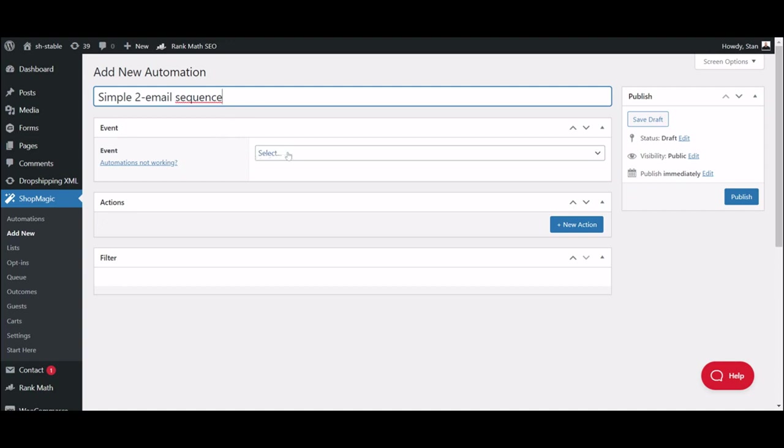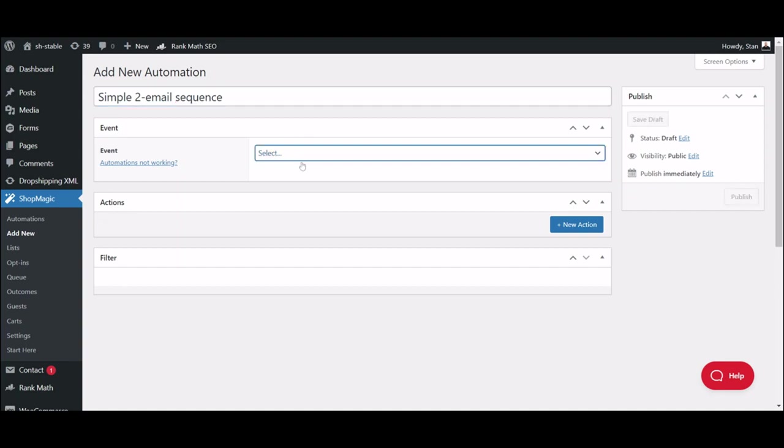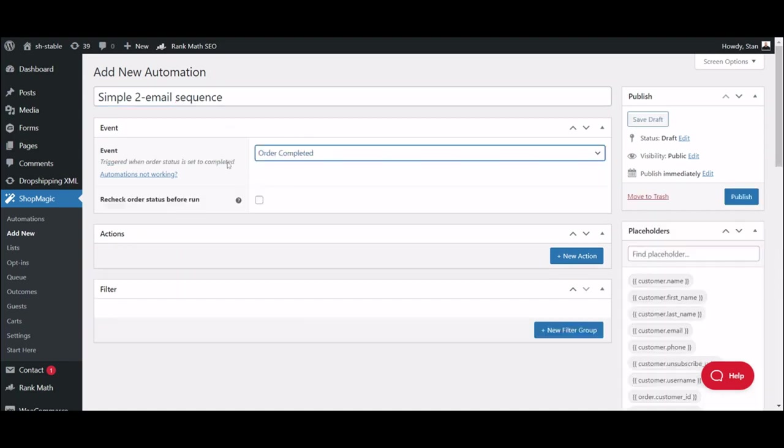Here we will choose the trigger for your email. Let's start with Order Completed, assuming that's when we want to start our countdown. Now that we have our trigger set up, we will add the desired action: A Delayed Email.